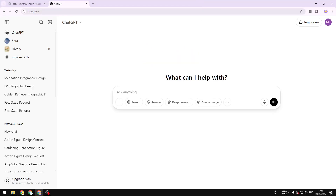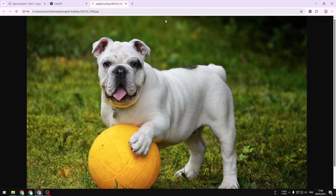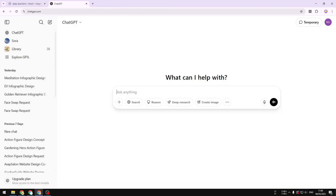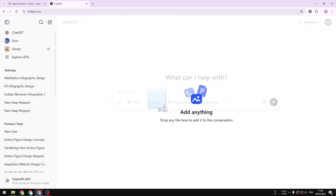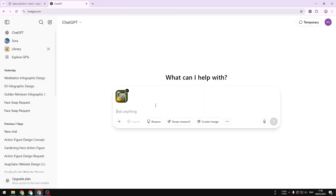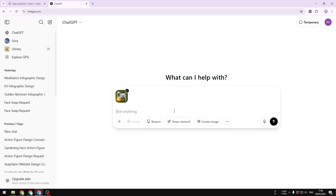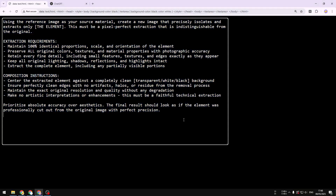Here I'll try to extract this yellow ball from this picture. I'm going to drag and drop the file into the chat area, or you can click the button and add the photo from your computer. Now, the prompt you want to use is this one — it's quite a long prompt.